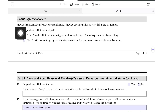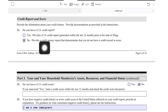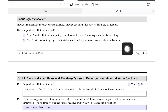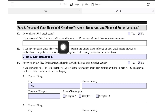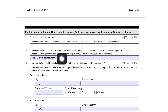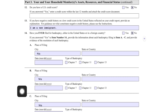Next is the credit report and score section. Do you have a US credit score? I put no, because we are new immigrants. You'll need to attach a no-credit-score letter from each of the three credit bureau agencies. If you do have a credit score, enter it and attach the document. If you have a negative or low credit score, provide an explanation. I put 'I am a new immigrant' since we don't have a credit score yet.